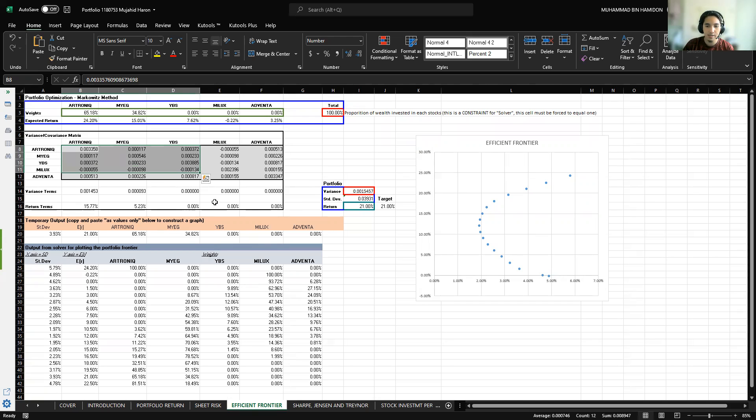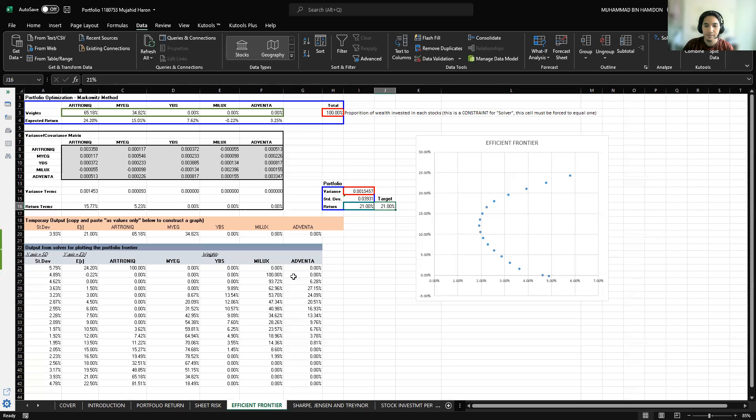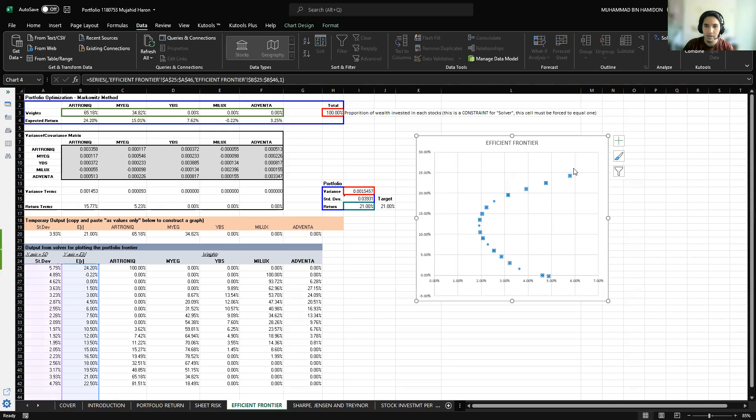Using the solver in Excel, we will get different results and portfolio frontiers as it depends on the rate of return. For my portfolio, the highest rate of return is 24.2% which is equivalent to a 5.79% standard deviation, which is right about here.